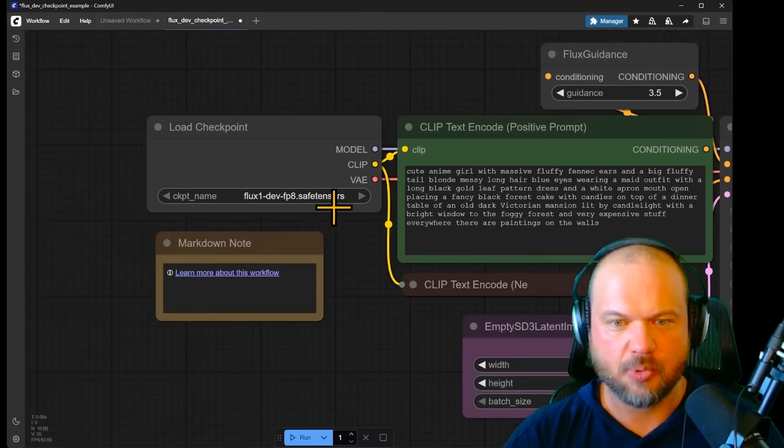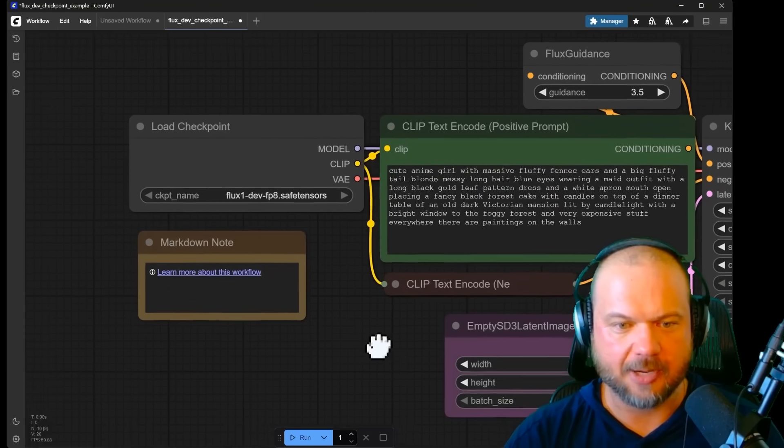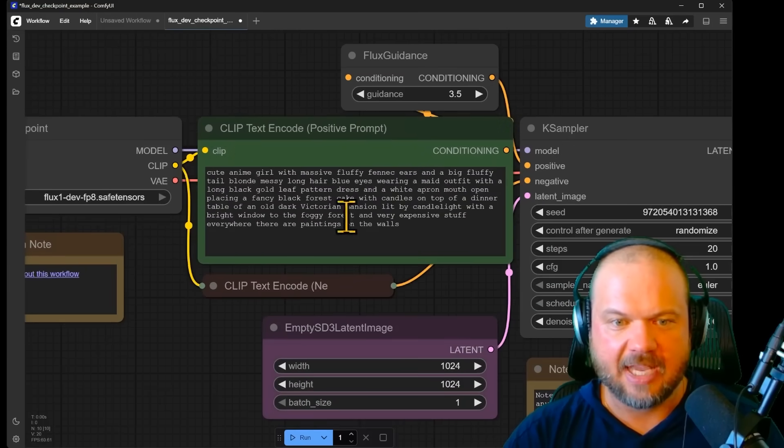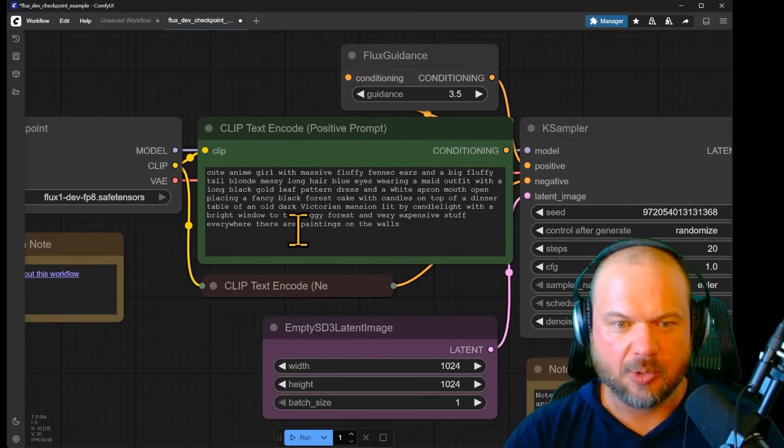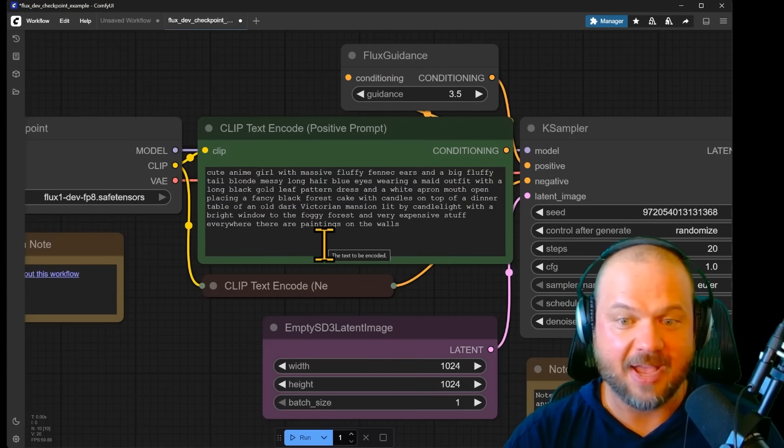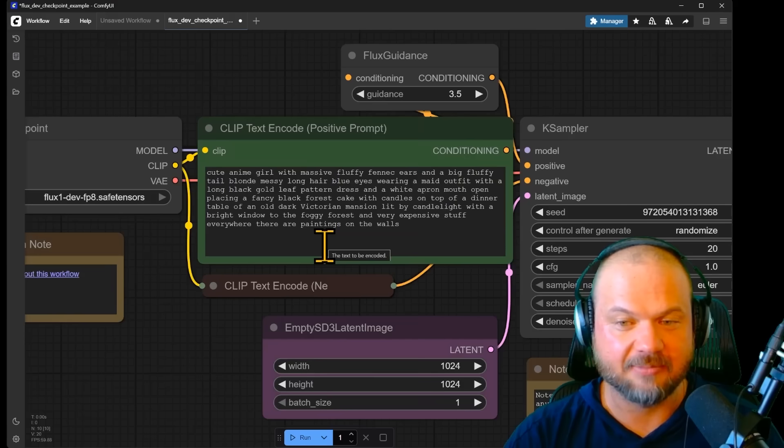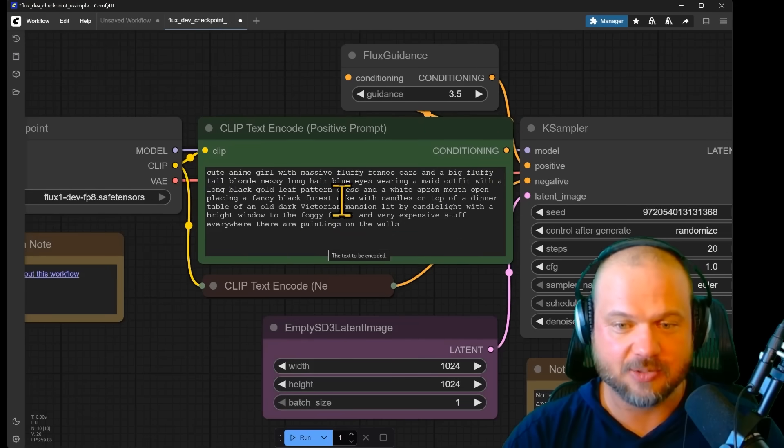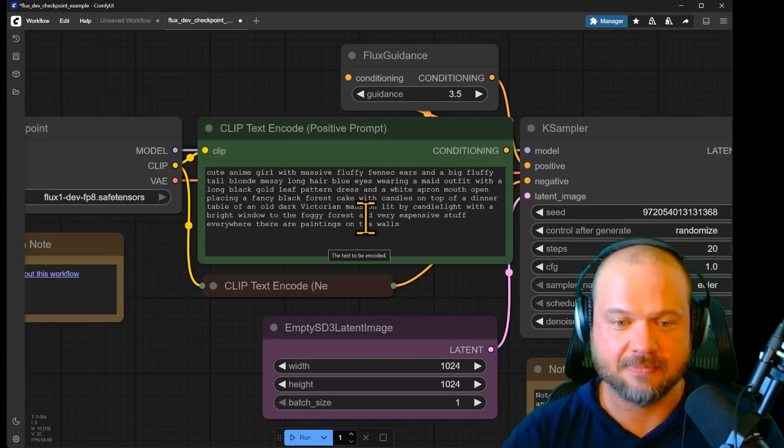Load the checkpoint. We have our model, the checkpoint. Then we have our prompt. It came preloaded with 'cute anime girl with massive fluffy ears and other fluffy bits,' whatever that says.